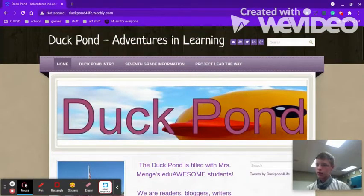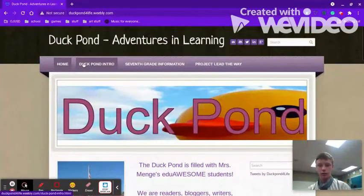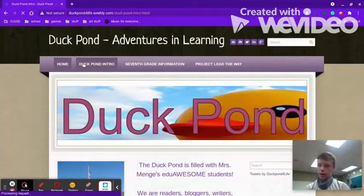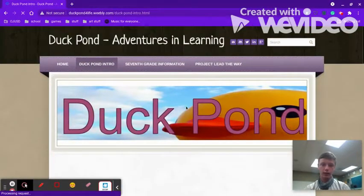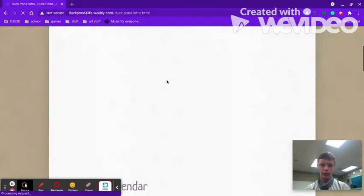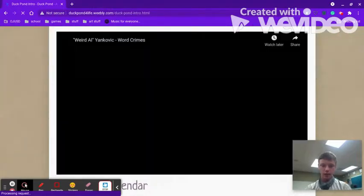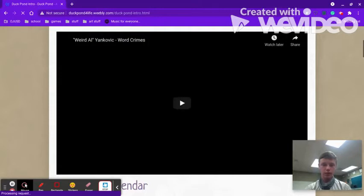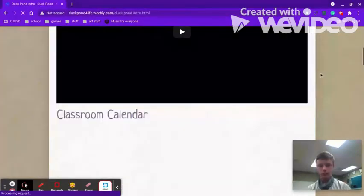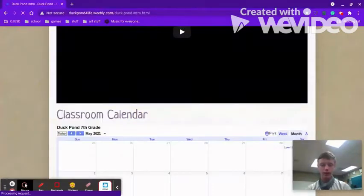Then you can go to the Duckpond intro page and find important information here, like the calendar, Music Monday, and the Classroom Calendar.